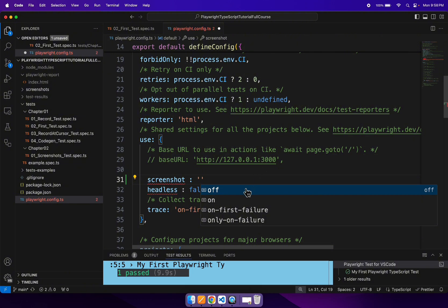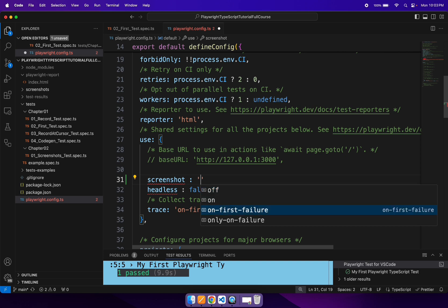There are four options. You can permanently switch off the capturing of screenshots. The second option is 'on', which means irrespective of the test outcome status, it will add the screenshot into the Playwright test report. The third option is 'onFirstFailure', which is useful when you have set up retrying of failed test cases. And the last option is 'only on failure'.